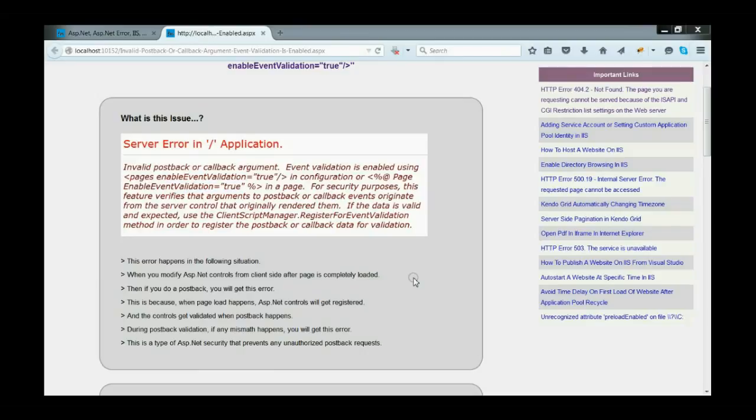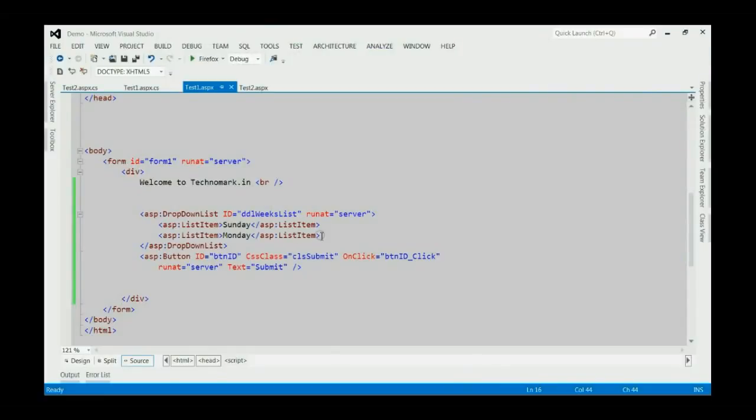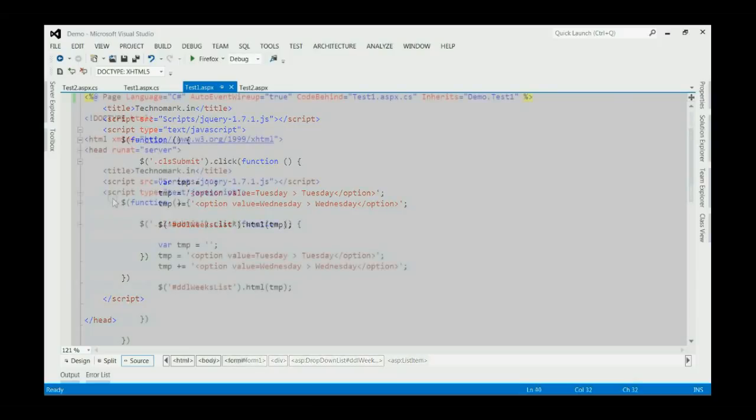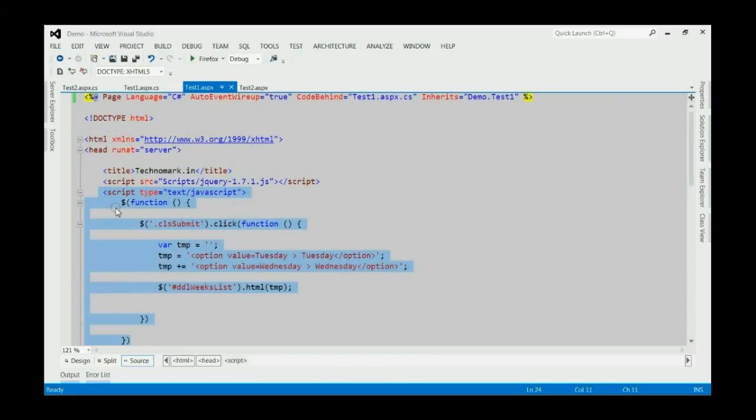Let's consider how to resolve this issue. Here, on my sample solution, I got one drop-down list and button. Drop-down list contains two entries Sunday and Monday. When we click the button, we will load two new entries for this drop-down list from client-side. This is the client-side code for loading the drop-down list.